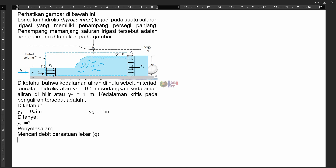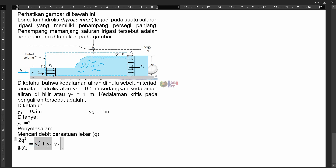Untuk mencari q, kita menggunakan persamaan berikut: 2q² per g kali Y1 sama dengan Y2 dikuadratkan plus Y1 kali Y2. Untuk melihat persamaan ini dari mana, silakan lihat di buku Pembangunan Hidrolika 2. Karena kita ingin mencari q², maka angka 2 yang sekawan posisinya sebagai pengali. Kalau dipindahkan, maka dia akan menjadi pembagi untuk semua ini.